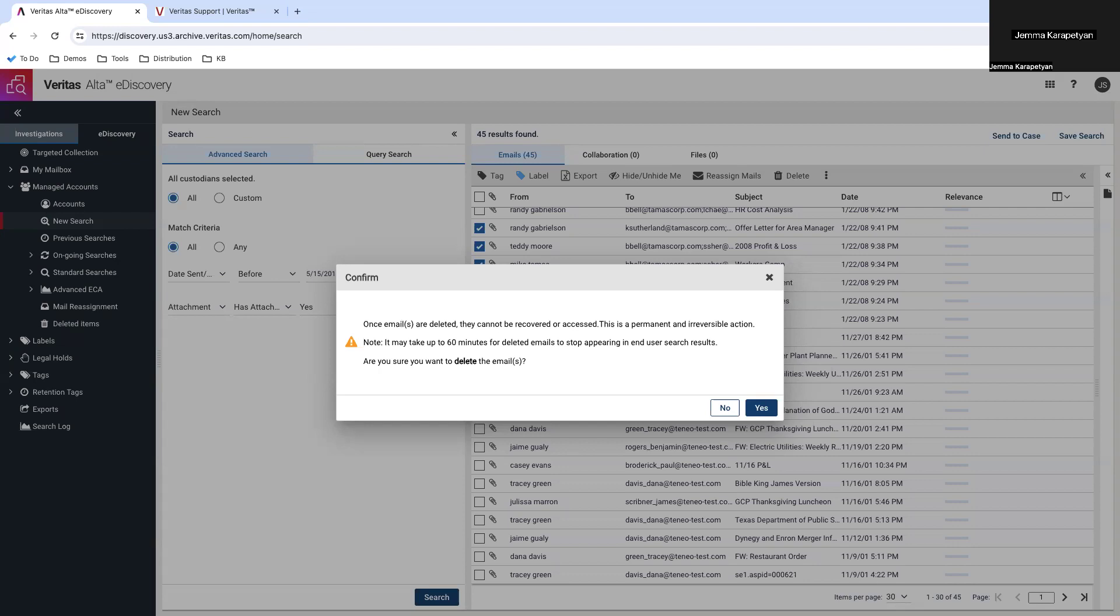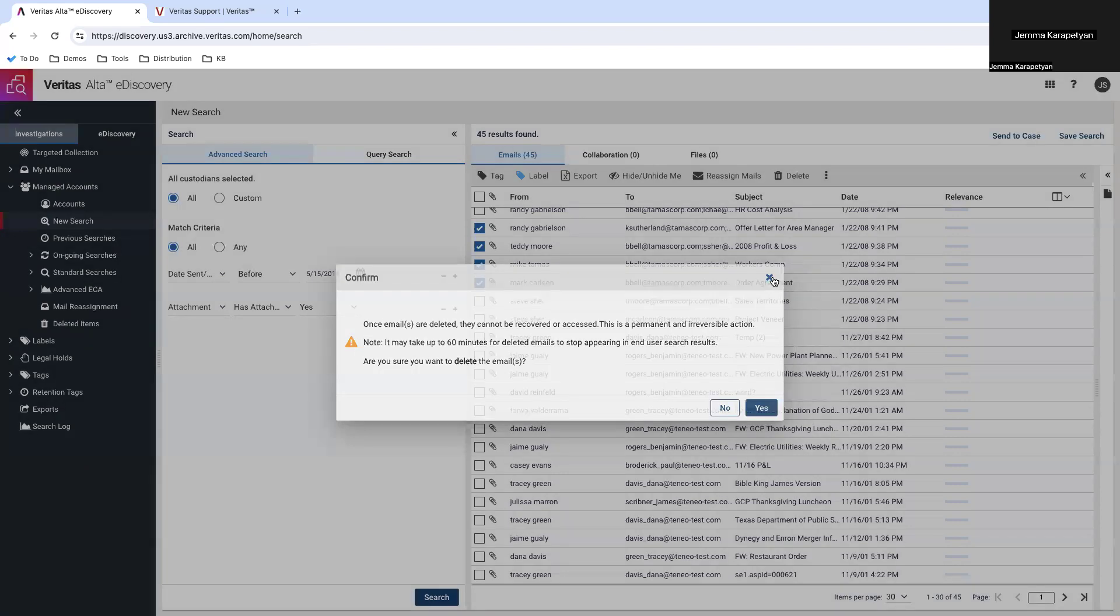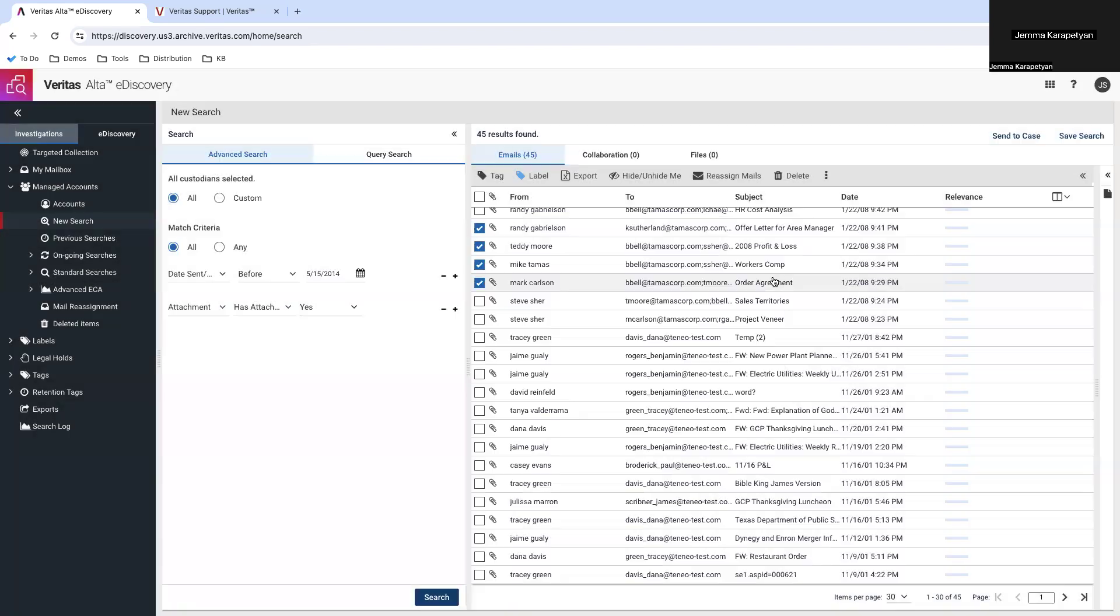Now, let's discuss emails that are on legal hold. Managing emails that are subject to legal hold requires careful attention. Let's walk through the process of handling and potentially deleting these emails from your archives, ensuring compliance with legal requirements.